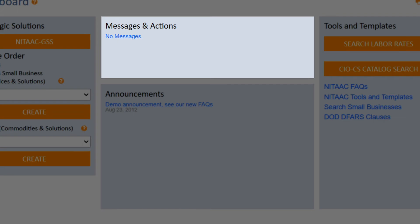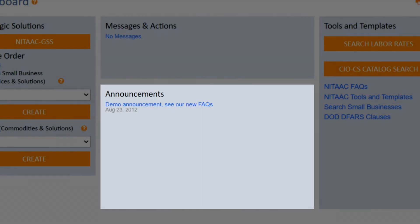Messages and Actions is where you can view notifications related to the orders you have placed in EGOS. Below Messages and Actions, you will see Announcements, where any system notifications or announcements will appear.